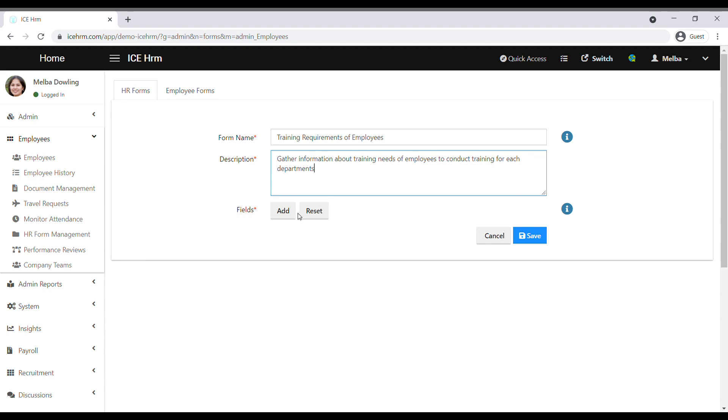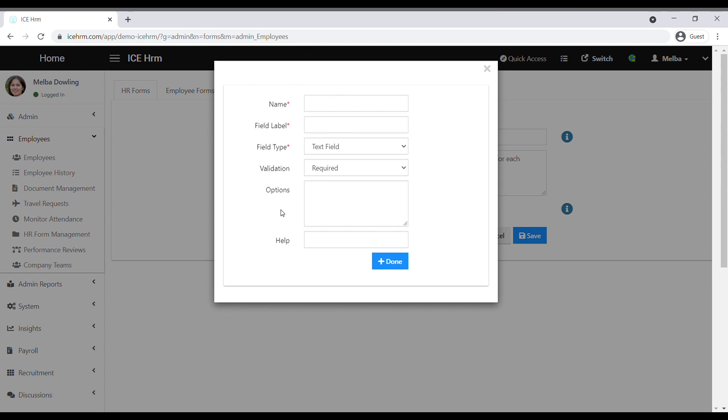Then, using the fields option, you can add all the questions to create the HR form. Click on add to continue. First, you need to add a name for the field. Then, add the question under the field label.